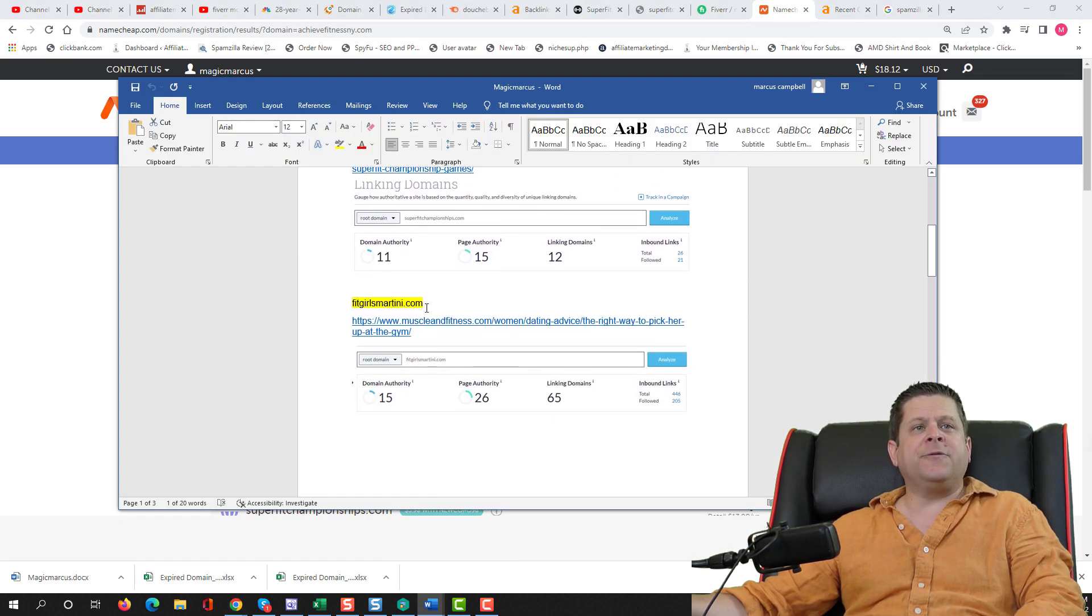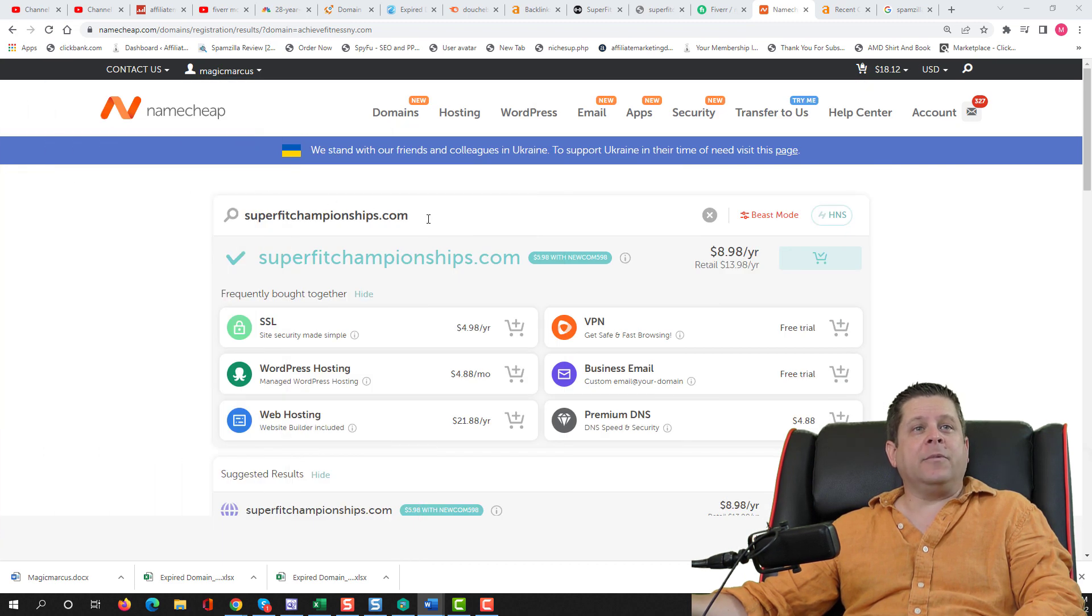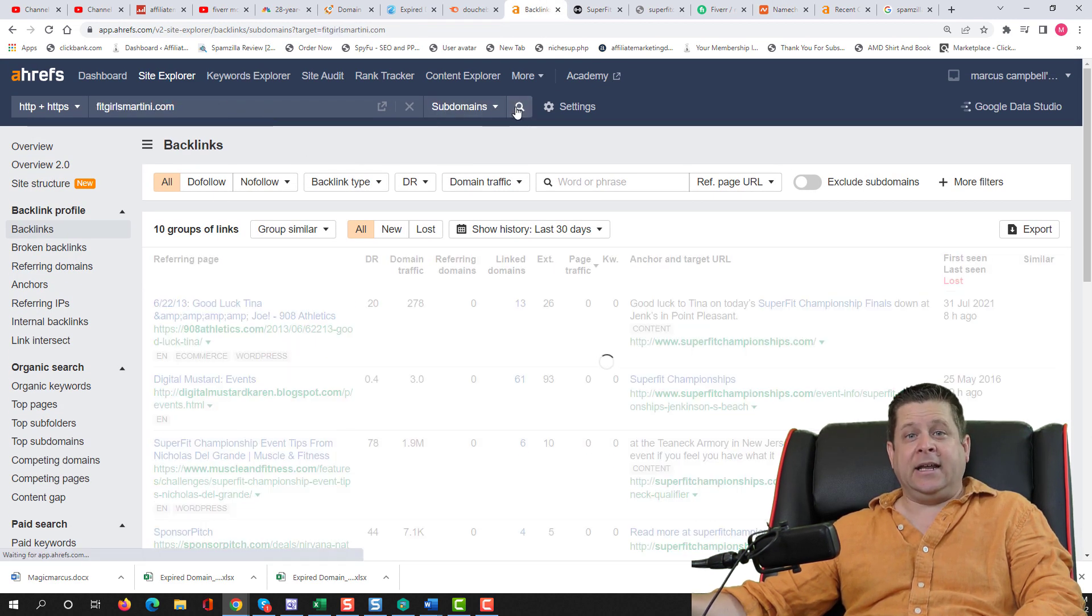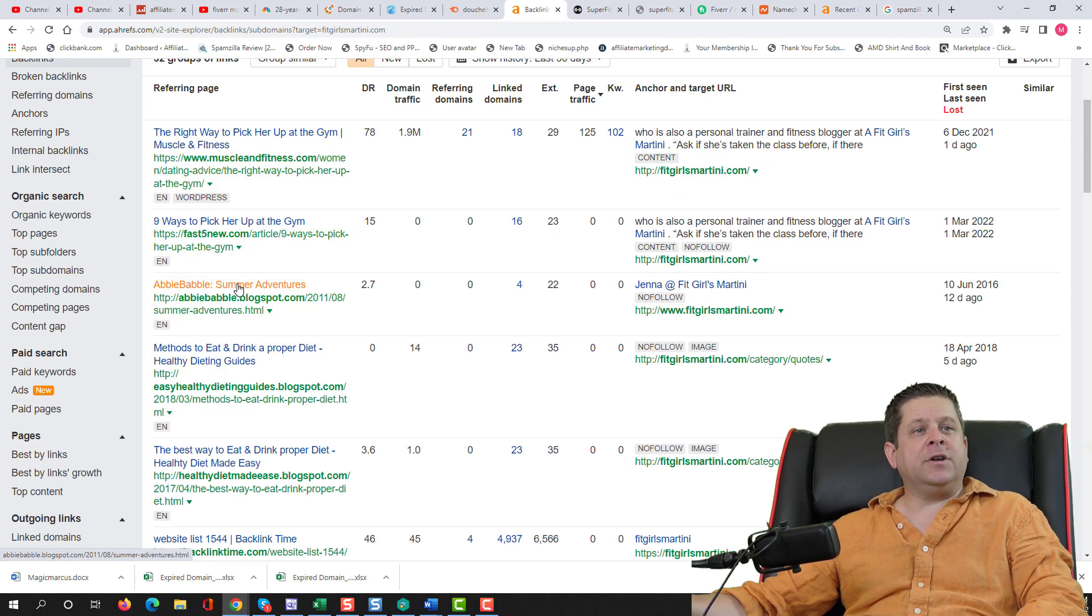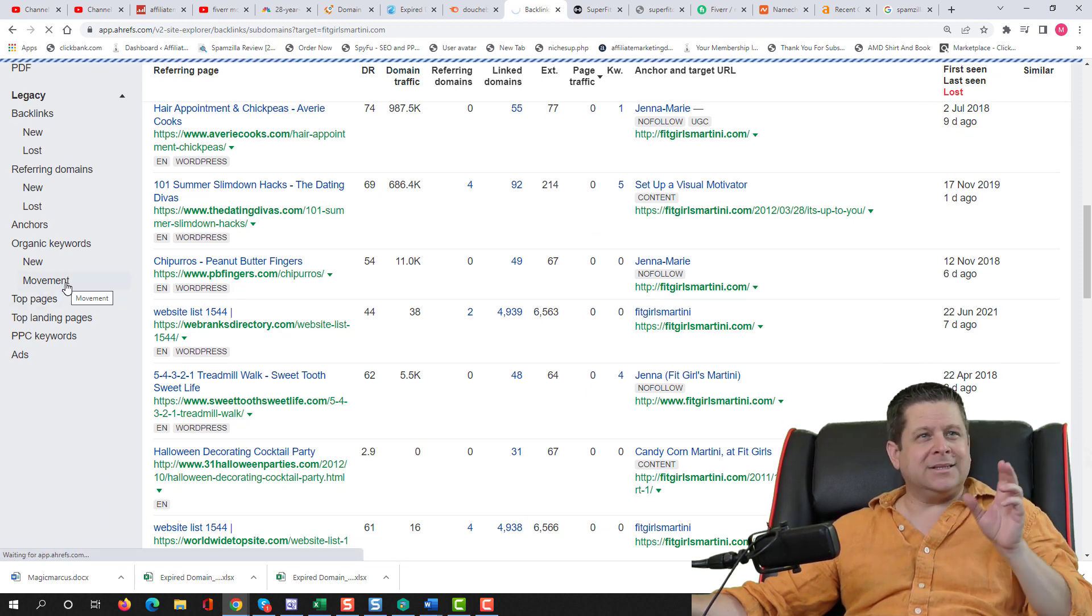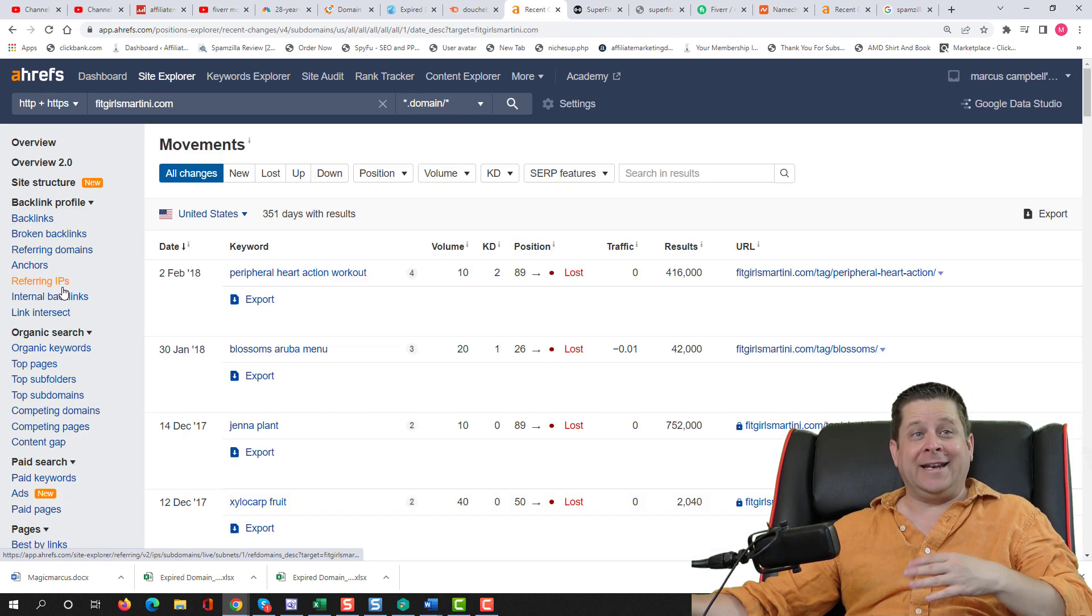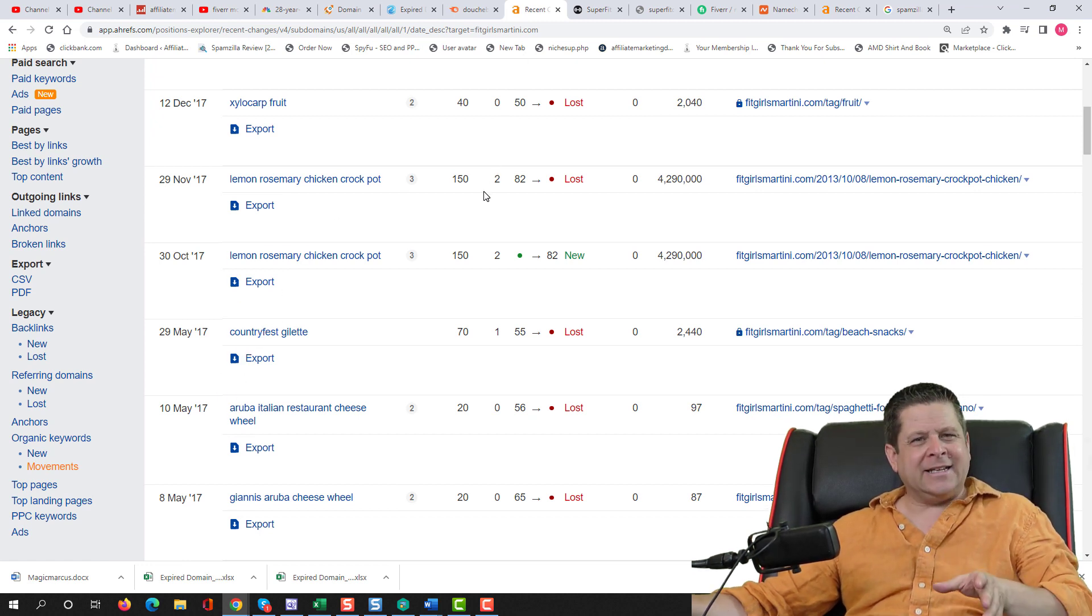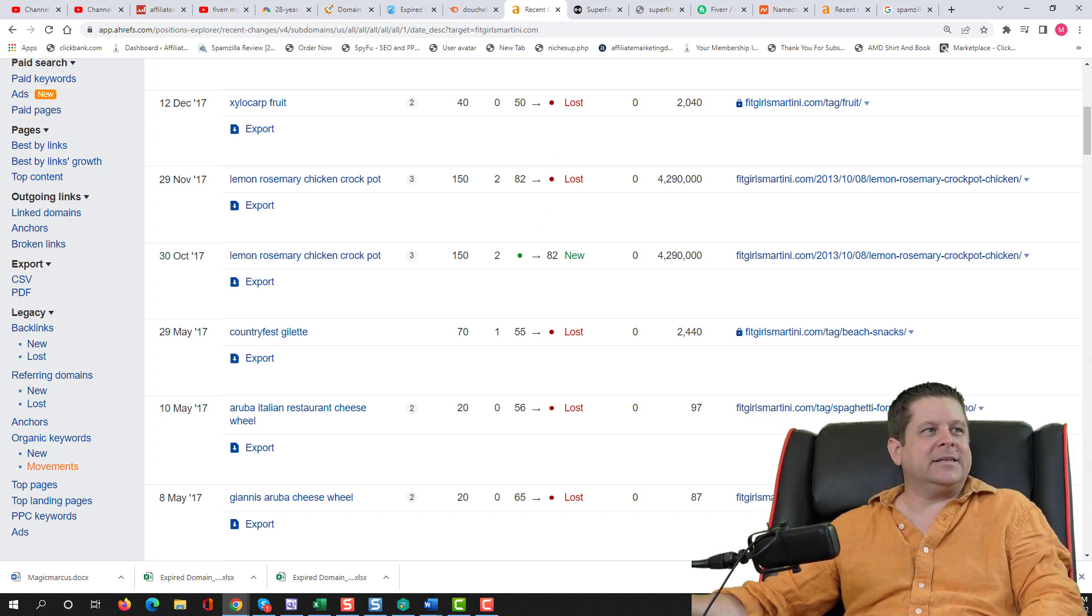The next one here is fitgirlsmartini.com. Again, a backlink from muscleandfitness.com there. Let's take a look if it's available. It is. And let's take a look at the backlinks and if it had any recent rankings. Muscle and fitness, fast five new. So it's got a couple of things there. Let's take a look at the movements. If it ranked for anything, that's usually a much better sign than one that didn't. And we could see that this one did have some rankings back in 2017. They're not great, but the fact that it does have a backlink on muscle and fitness, that's pretty good. That to me is probably worth like nine bucks.